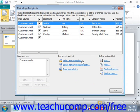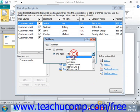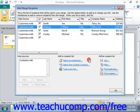You can click the Find Recipient hyperlink to open the Find Entry dialog box. You can use this to locate a record in your list by a field's value. For example, you could type in 'Widman' either in All Fields or in the Last Name field, click Find Next, and it will jump to that record. Once you're done, click Cancel to close out.